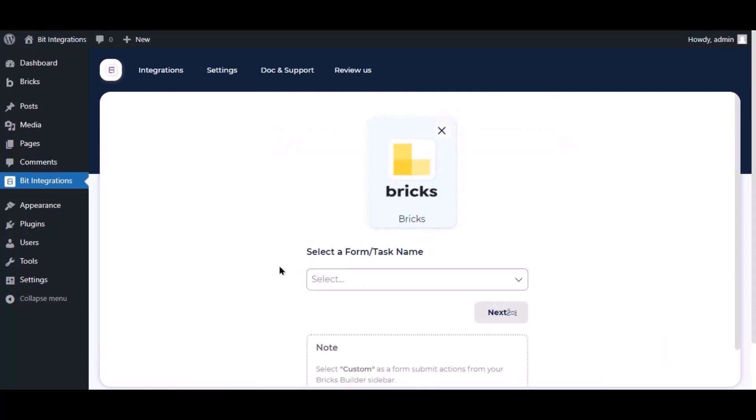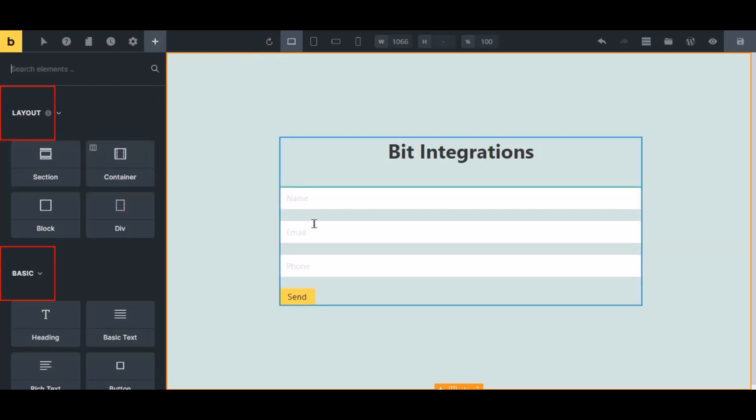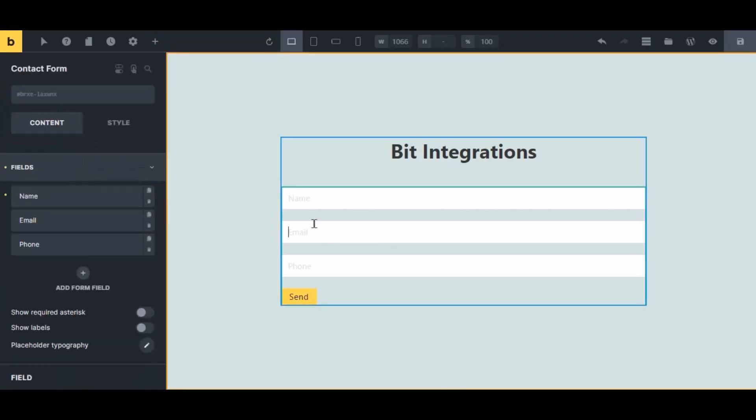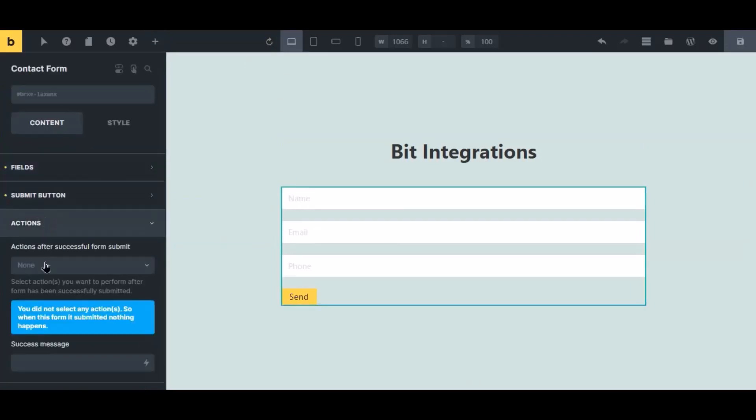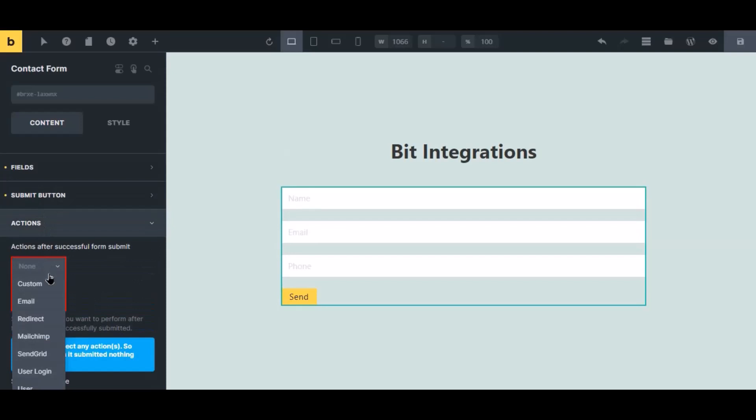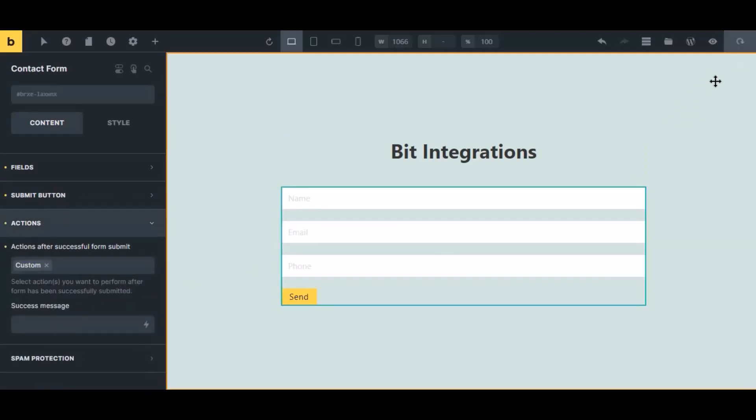To successfully integrate with Bricks, select custom from the forms action setting. Now navigate to Bricks page builder where you use the form, select the form, click action from the left sidebar, then select custom from dropdown. Click the save icon to save the setting.